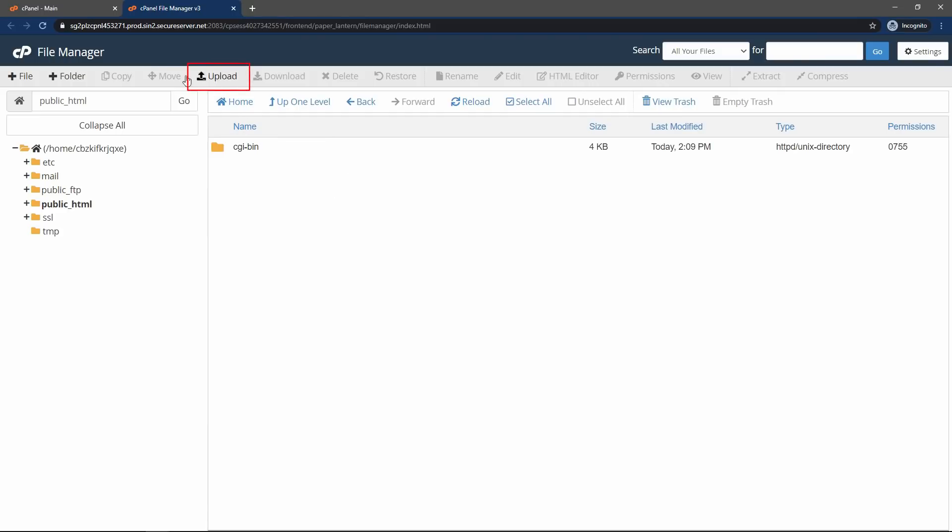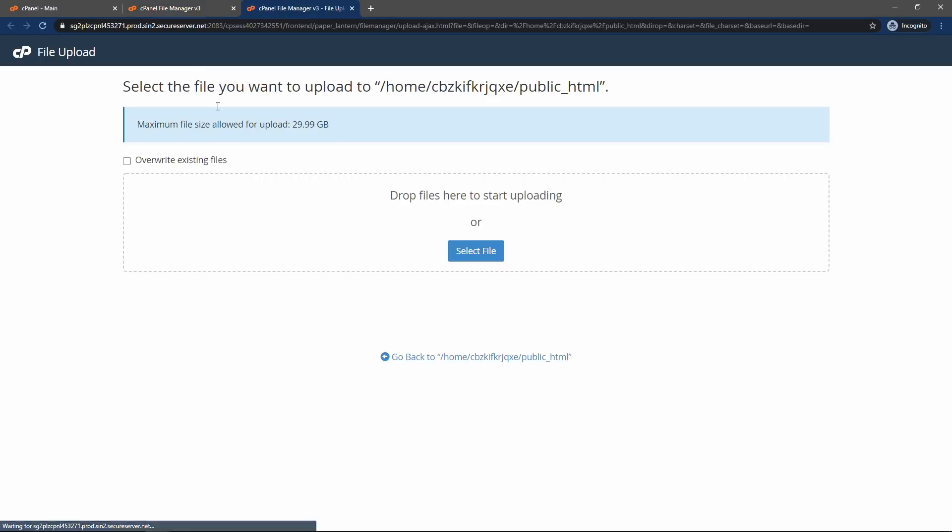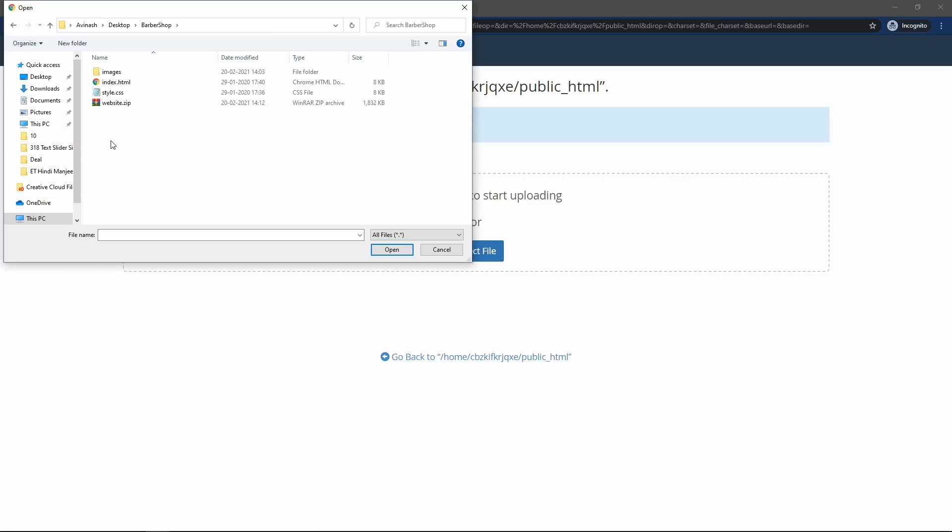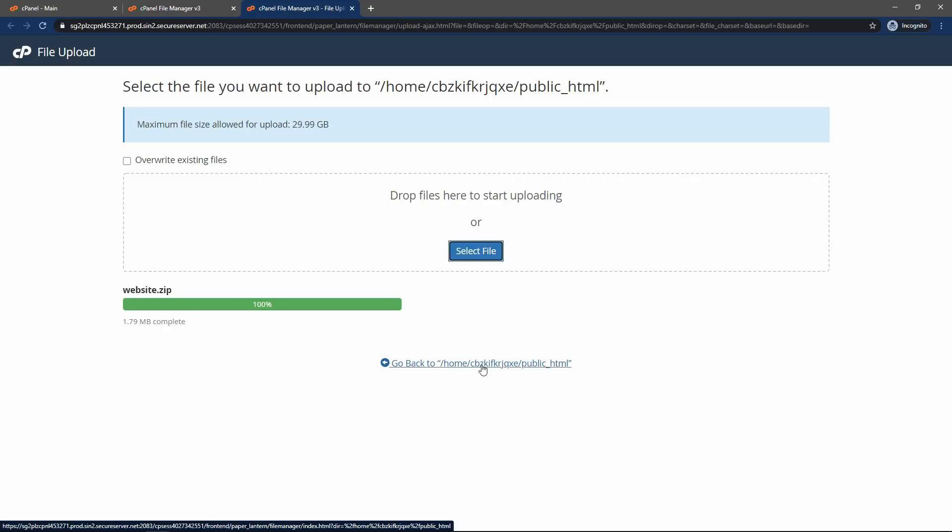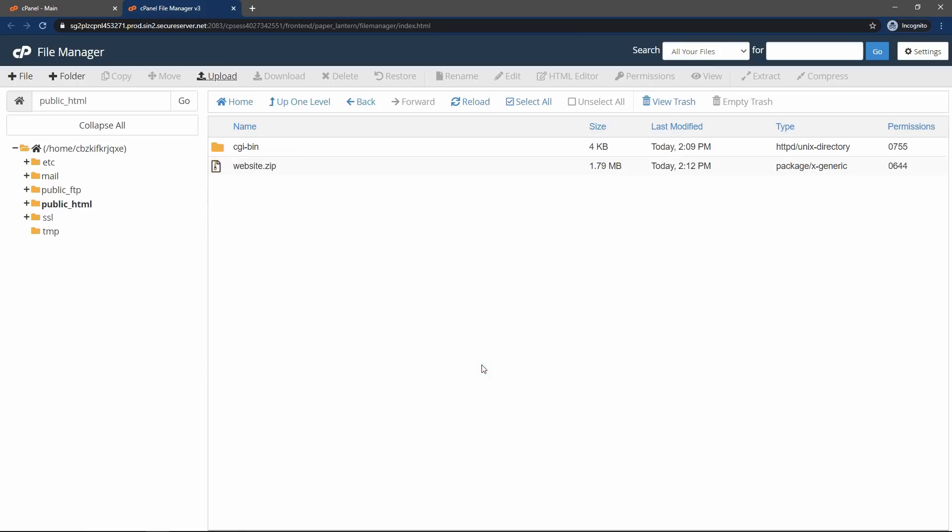And click on this link upload. Then click on select file and select the zip file. Then click on open. Now let's click here, go back. And it will take you again to this page.